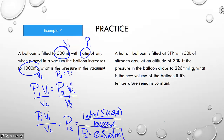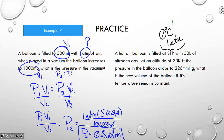A hot air balloon is filled at standard pressure and temperature — STP — with 50 liters of nitrogen gas. At an altitude of 30,000 feet, the pressure drops to 226 millimeters of mercury. What is the new volume if temperature remains the same? STP means standard temperature of 0°C and standard pressure of 1 atmosphere, so that gives us our starting volume and pressure. The new pressure is 226 mmHg and we're solving for V₂.